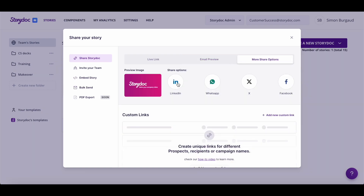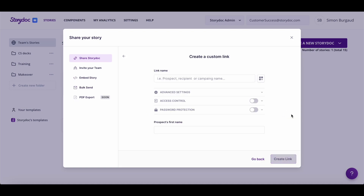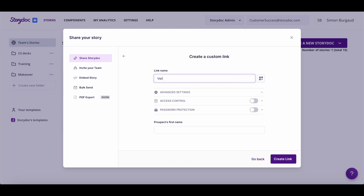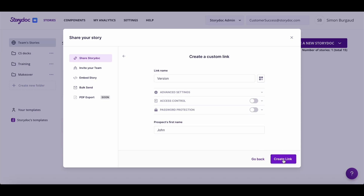You can also create custom links for specific prospects, recipients, or campaigns. To create a custom link, simply click here and fill in the info. You can give your link a name as well as add your prospect's info. This is useful if your StoryDoc contains custom variables you wish to personalize.